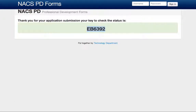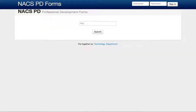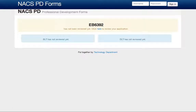I'm going to copy that status key because I'll also show you how to check the status of your PD application. From the home page, click the Check Status button, then type or paste the status key in and hit submit. Yellow means the application has not been reviewed or looked at yet.